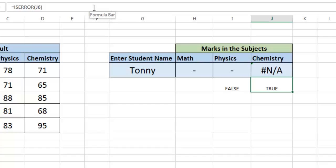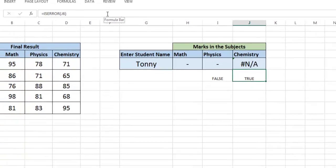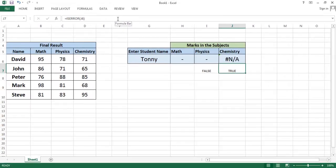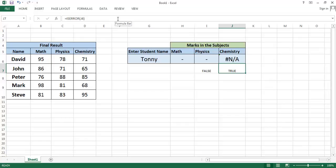So ISERROR is a very good function when all errors come into question. So I have given you the IFERROR, ISNA, and ISERROR - all the functions. IFERROR is nothing but a combination of IF and ISERROR.